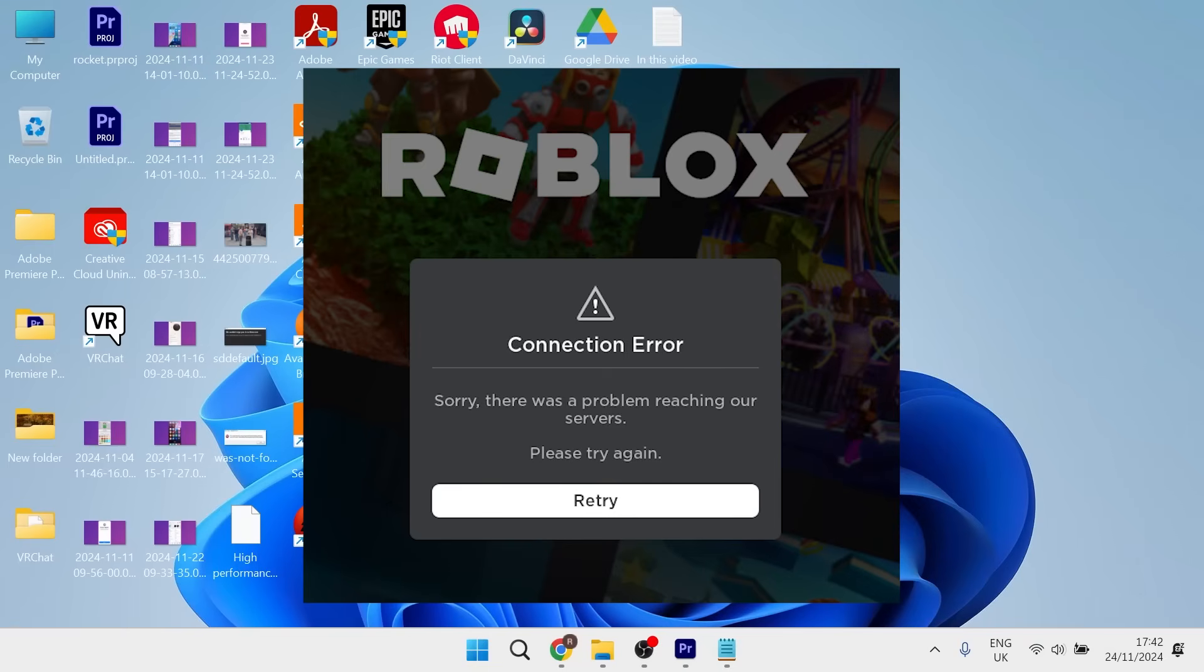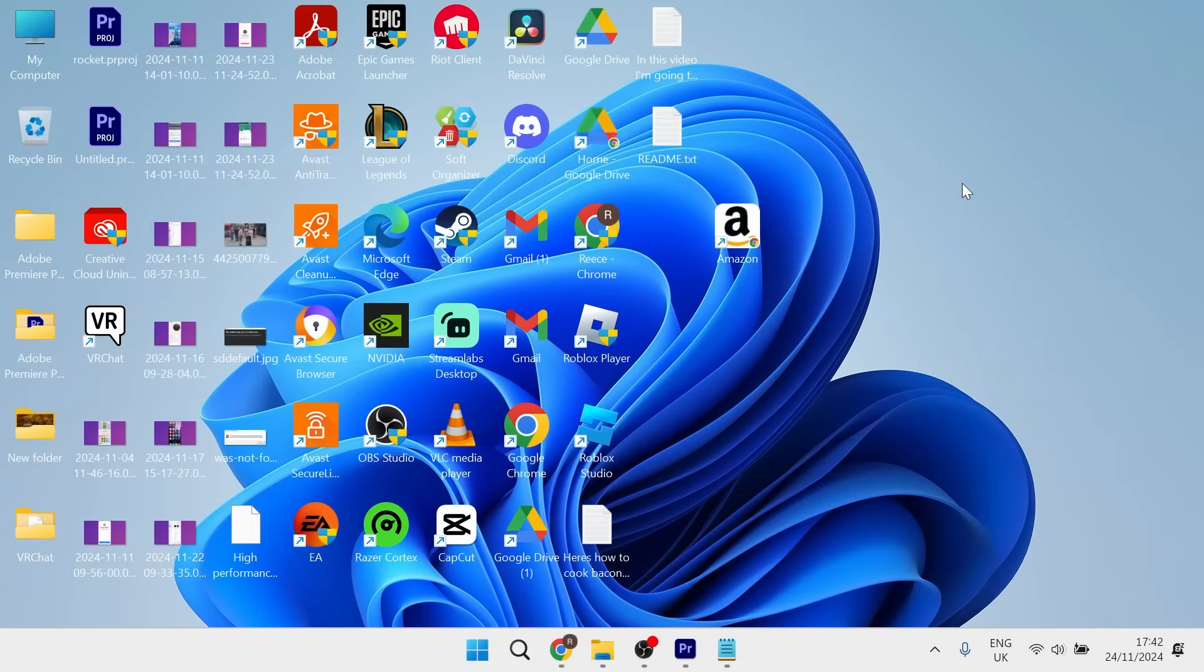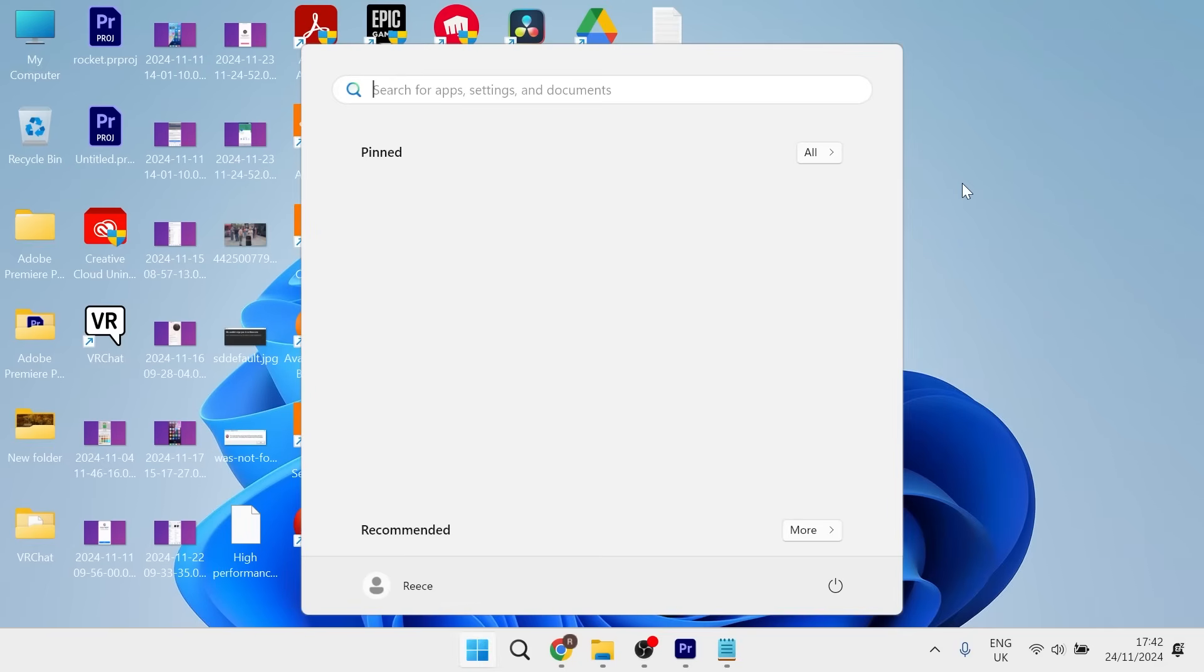In this video I'm going to show you how to fix the connection error message in Roblox. If you're getting this connection error, the first thing you need to do is come to your desktop and click on the start menu.